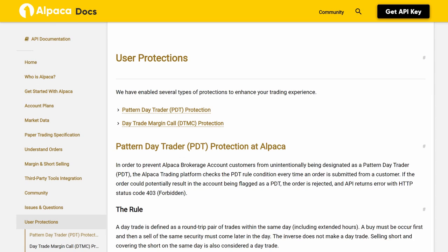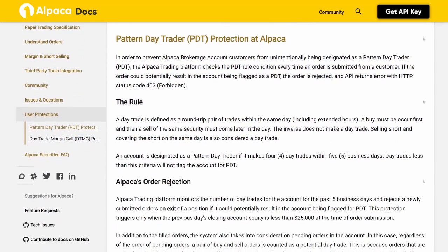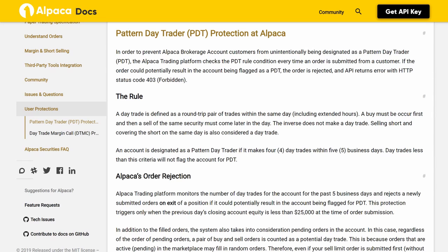User protections: Alpaca has enabled several types of protections to enhance your trading experience. Pattern Day Trader (PDT) protection: in order to prevent Alpaca brokerage account customers from unintentionally being designated as a pattern day trader, the Alpaca trading platform checks the PDT rule condition every time an order is submitted. If the order could potentially result in the account being flagged as a PDT, the order is rejected and the API returns an error with HTTP status code 403 Forbidden.